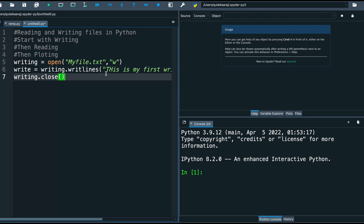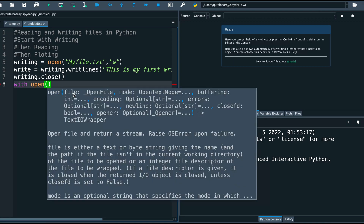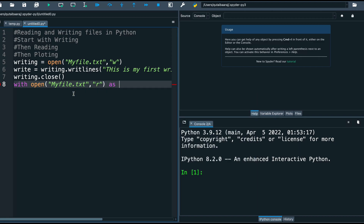Now let's begin reading the file. I will use a different method than the one used for writing. I will write 'with open()' and inside the parentheses provide the file name I want to open — 'myfile.txt'. After that I add a comma and in quotes write 'r', which indicates we are reading the file. If I write 'w' that means we are writing.